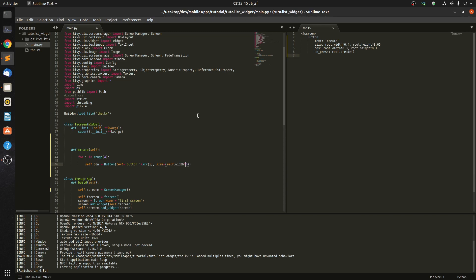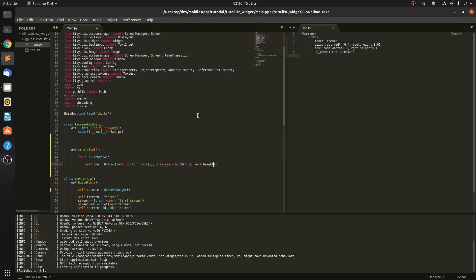Let's give it a size first — self.width of 0.4 — and let's give it a height of self.height of 0.5. Now let's give it a position. If I were using a grid layout, each button would appear below the previous button.